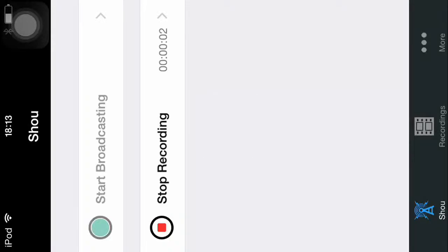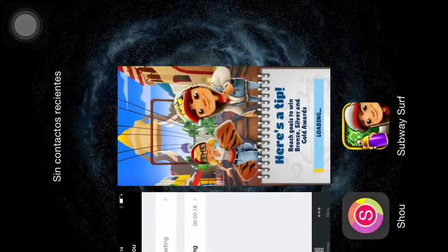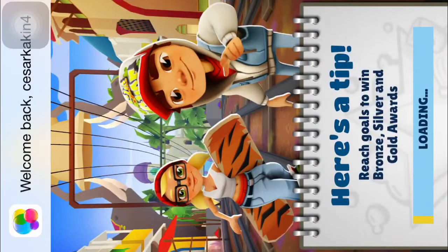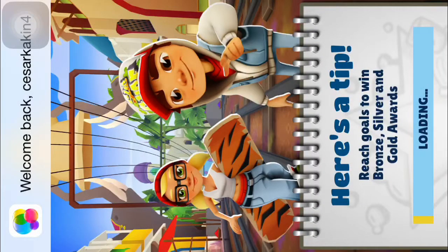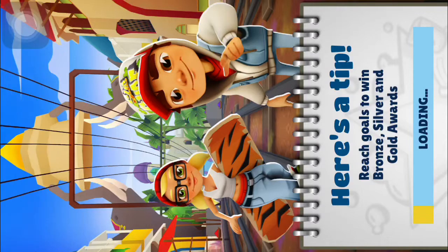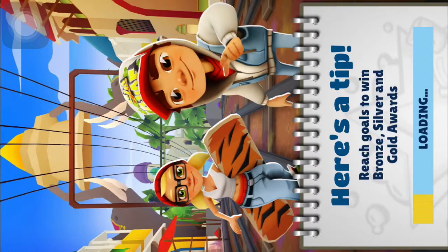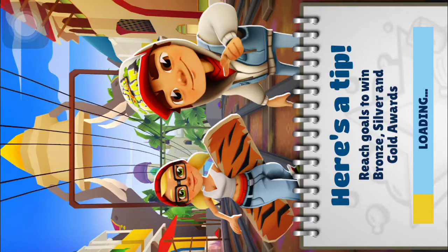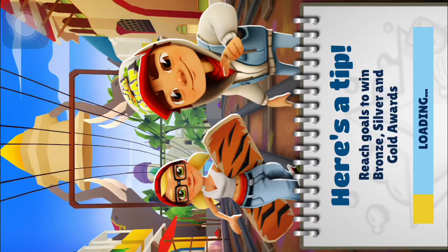Hi guys, I will show you Subway Surfers. I'm playing Subway Surfers, okay, wait until it loads.